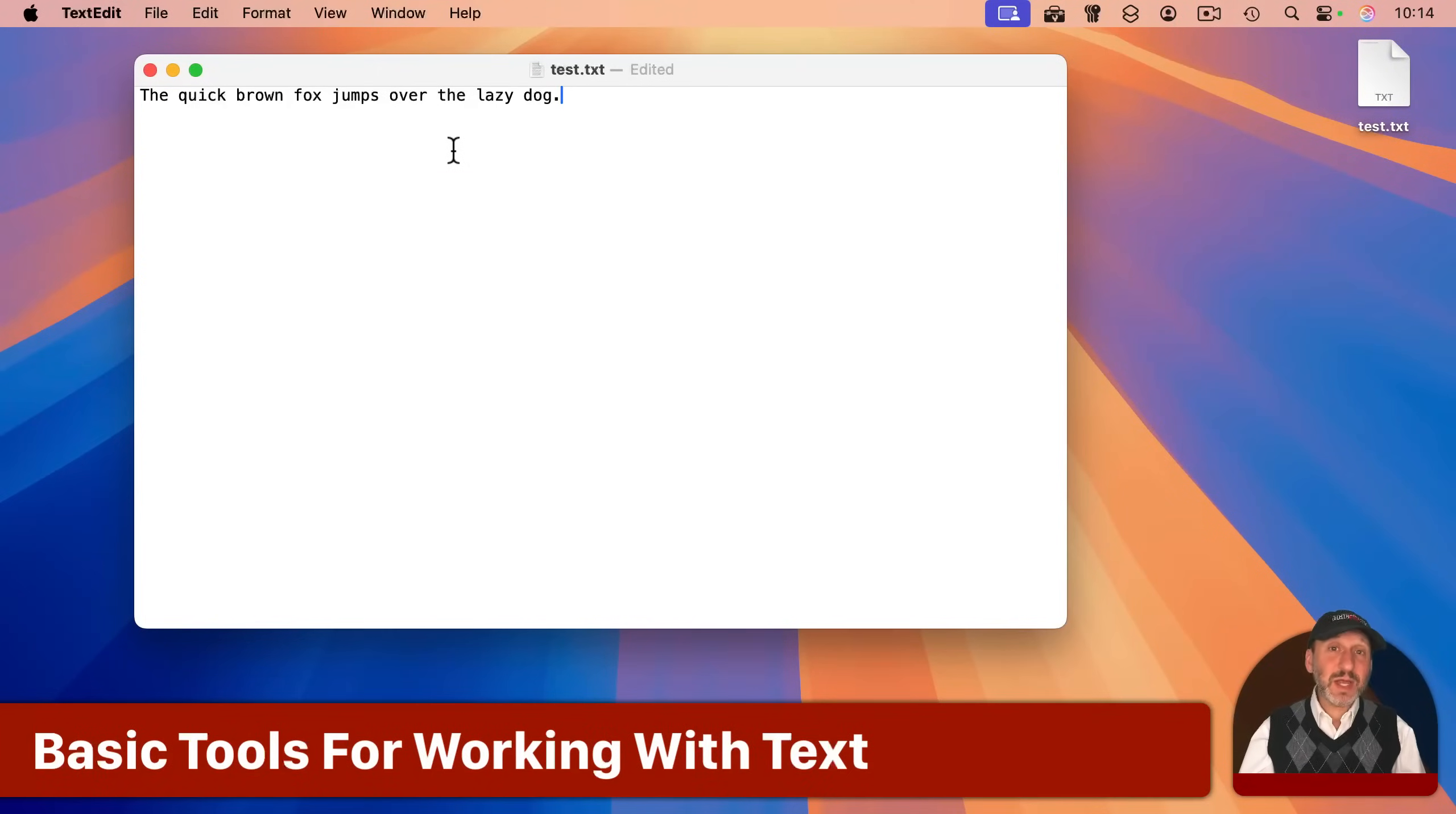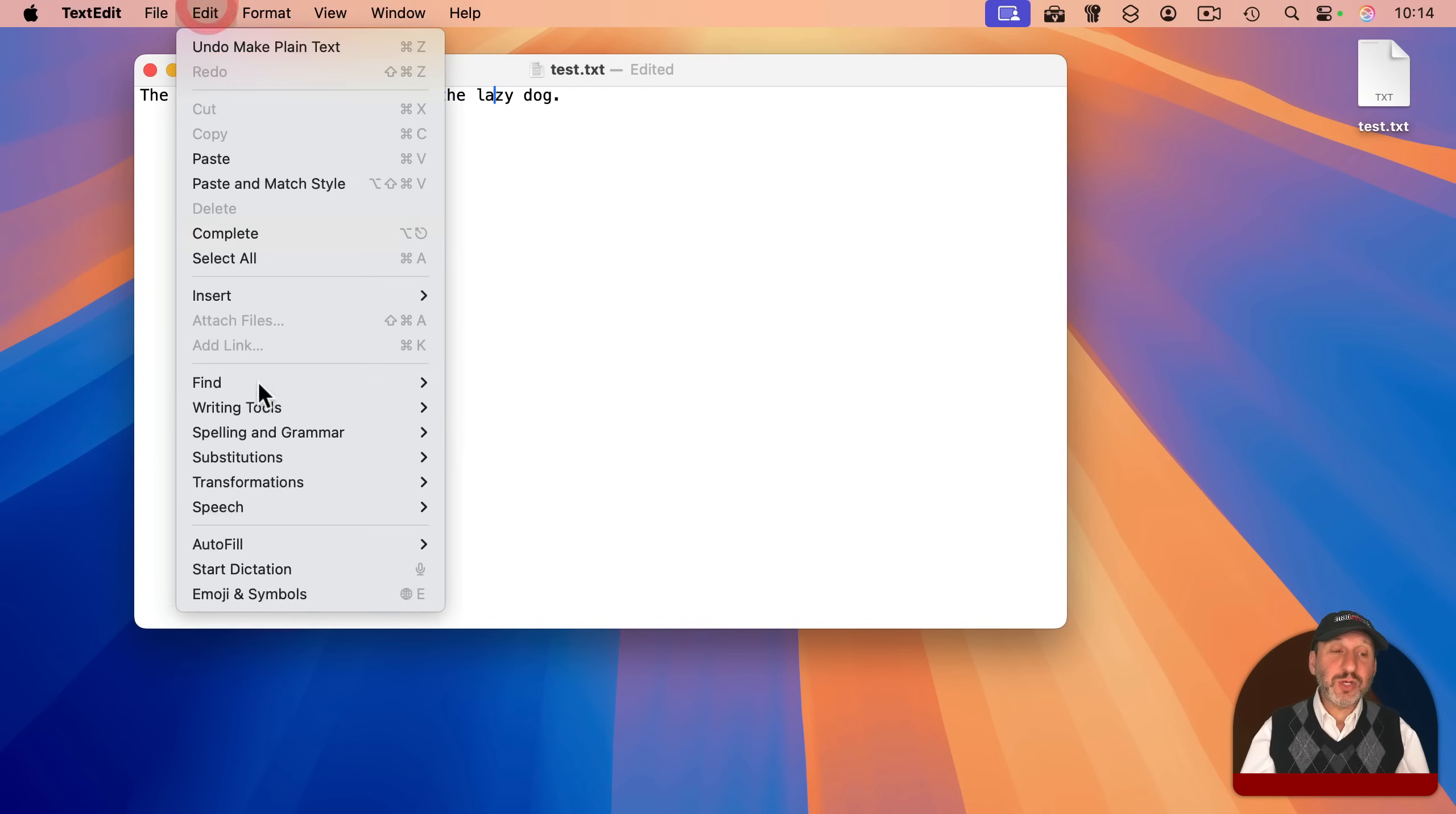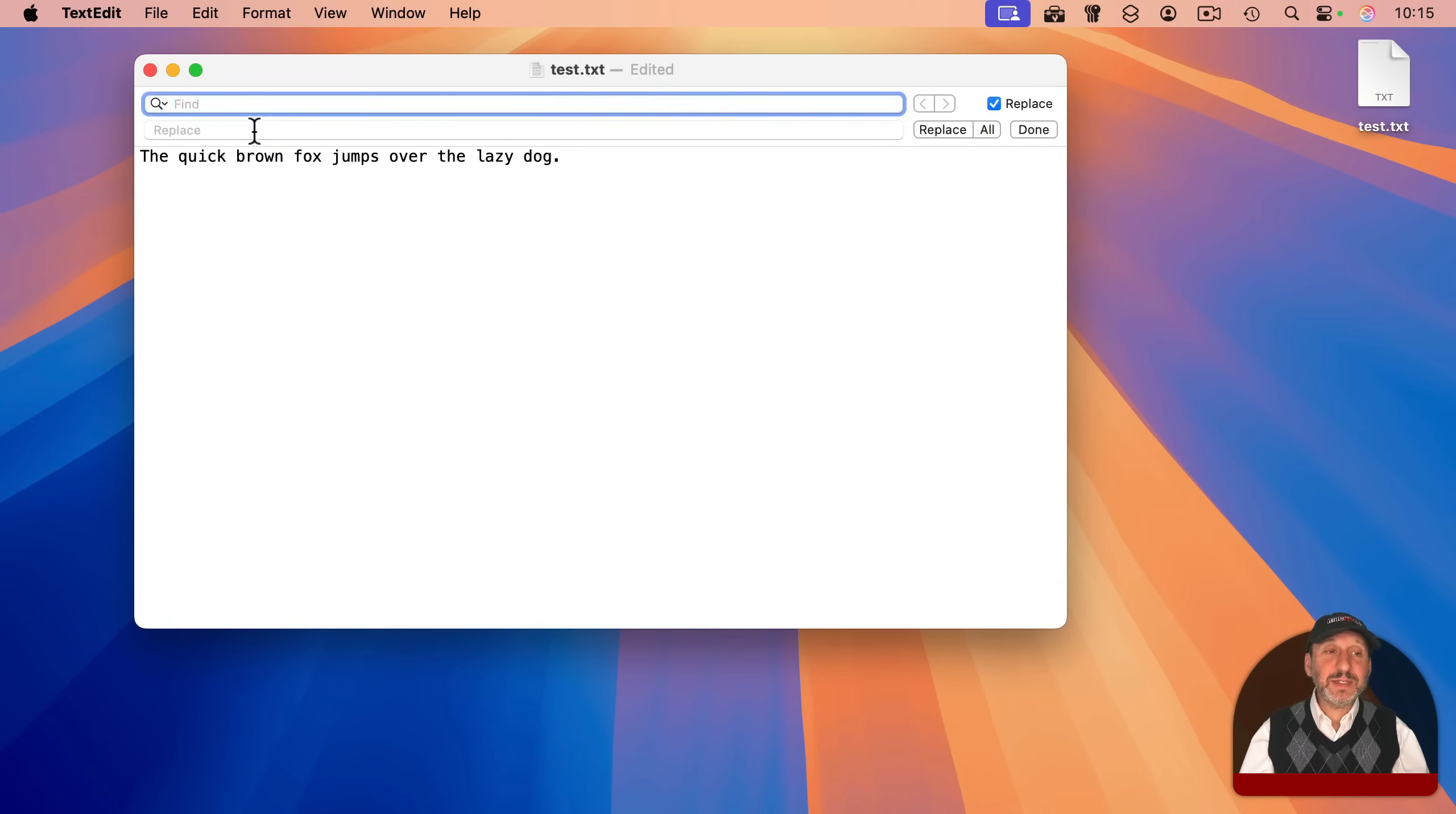When working in TextEdit, you can use all the basic text tools. You can type and use the arrow keys to move back and forth. You can use your pointing device and select text. If you look under Edit, you'll see spelling and grammar. Under Find here, you can find and search for text, but you can also check Replace here and do Find and Replace throughout the document.